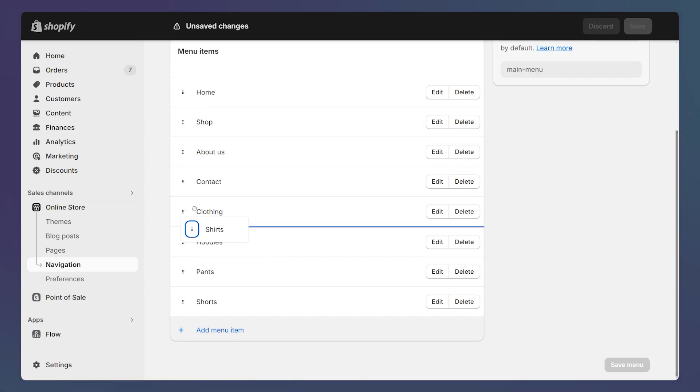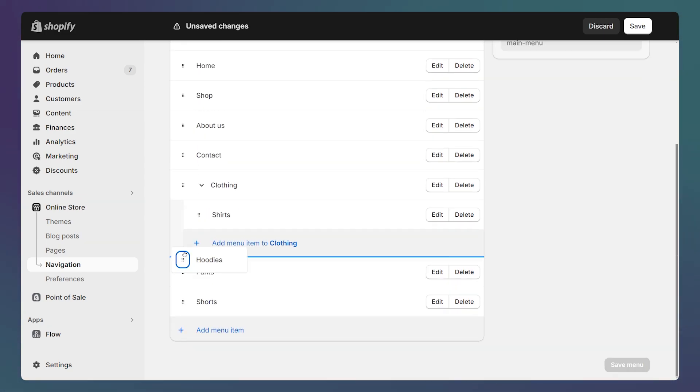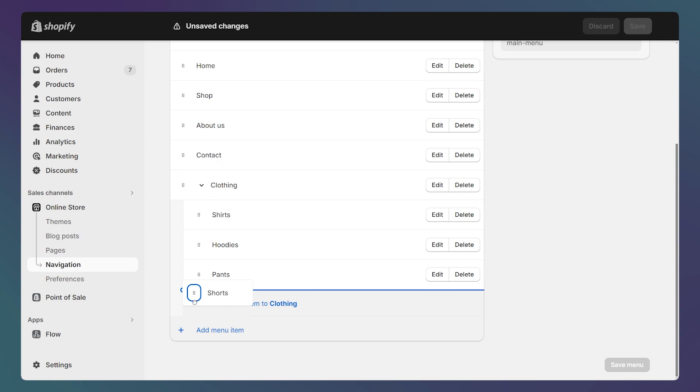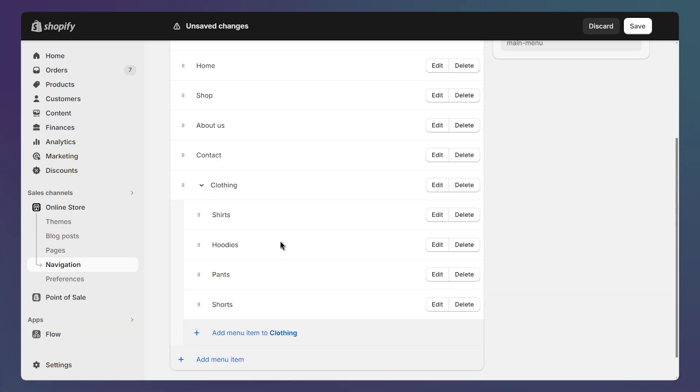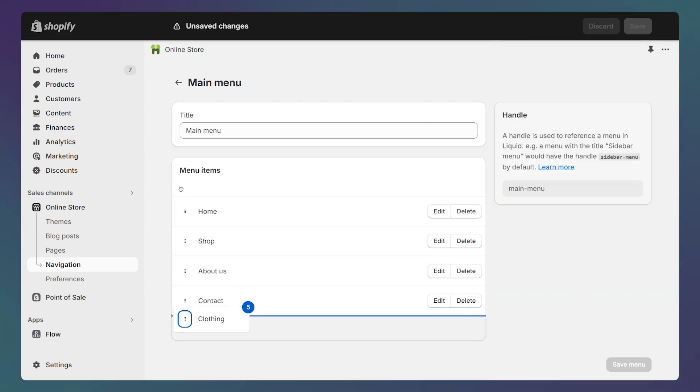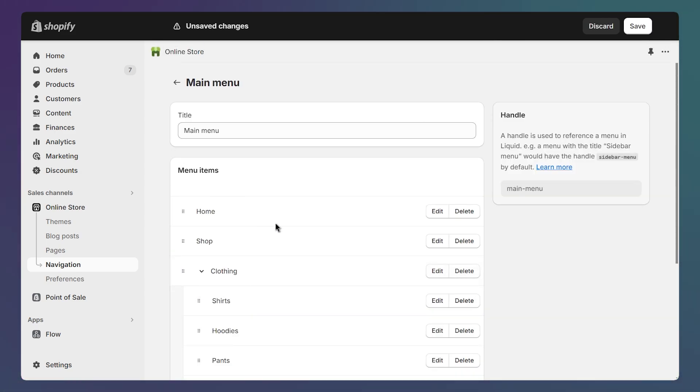And once I've created the links, I'll just drag them to the right under the clothings one. Then I can drag the top level link where I need it exactly.